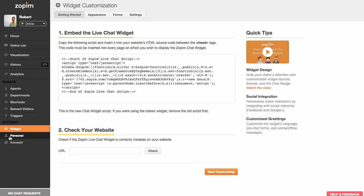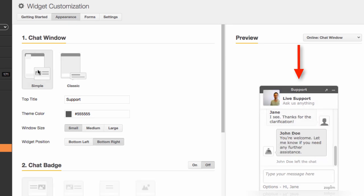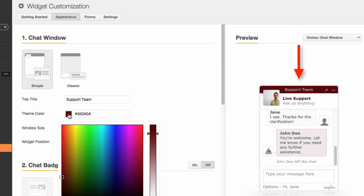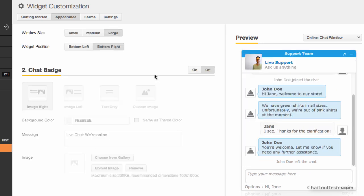Once you have installed your chat widget, you can customize it by altering its appearance, color, size, and positioning.